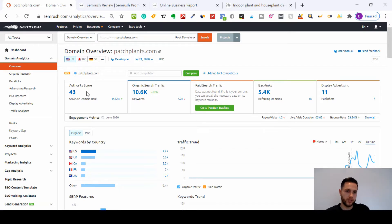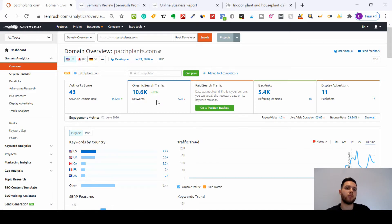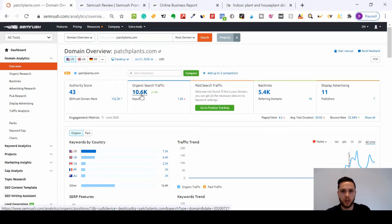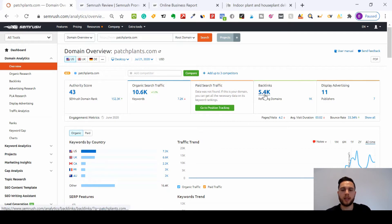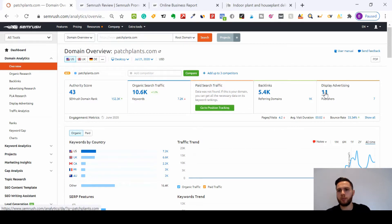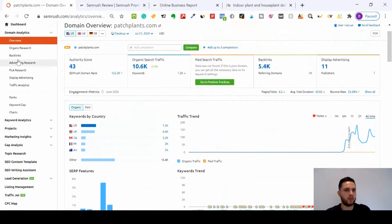The next part is organic search traffic - they are ranking for 10,600 keywords, which is a lot for a website under two years old. They haven't got anything on paid search traffic, they've got 5,400 backlinks linking back to it, and they've got 11 published display advertising sets. We'll go into all of those in a second.